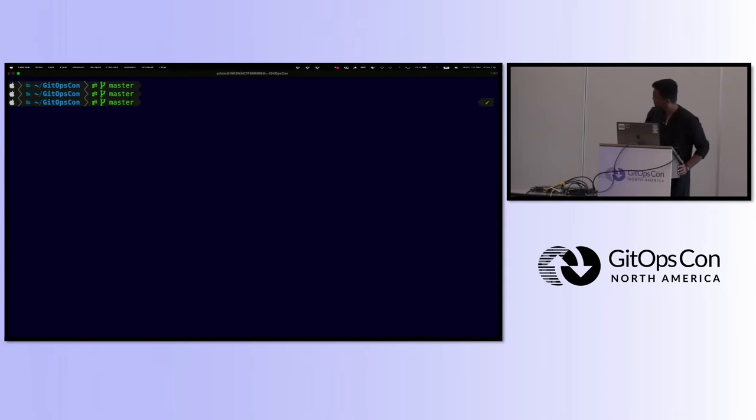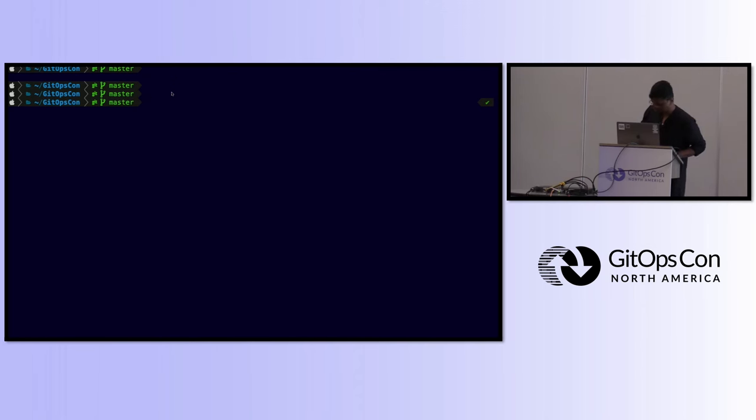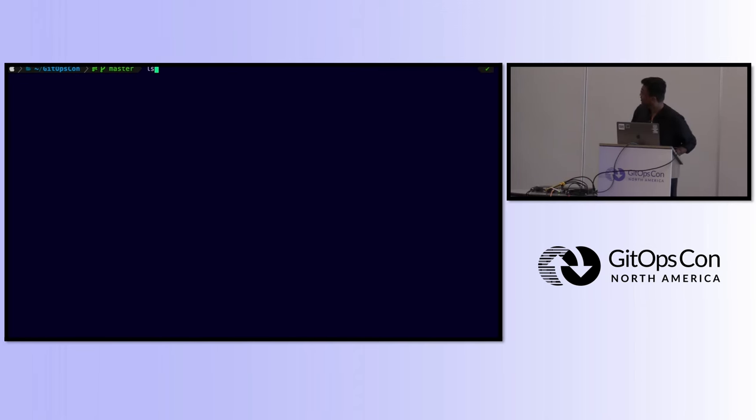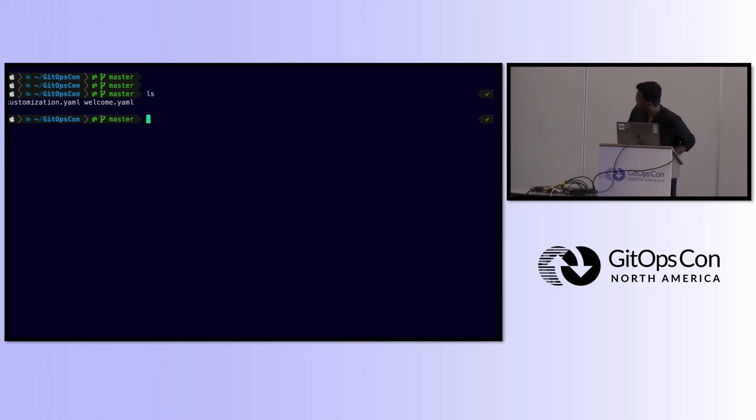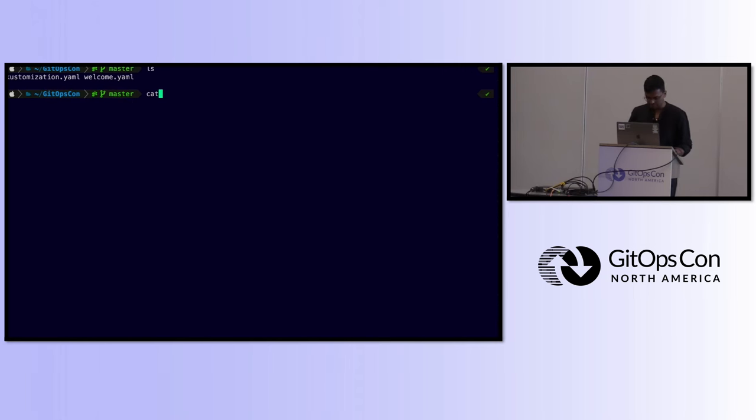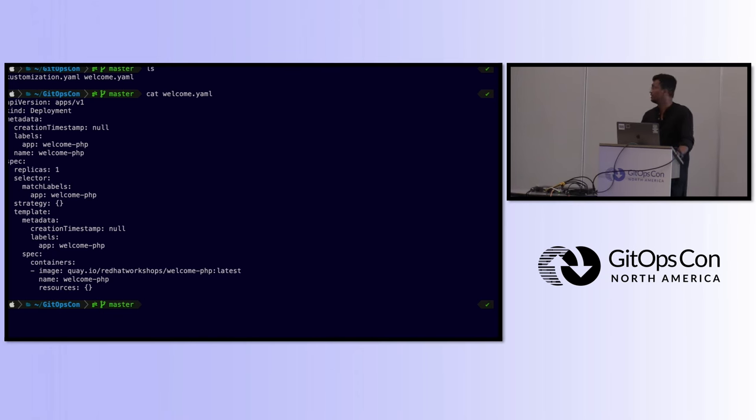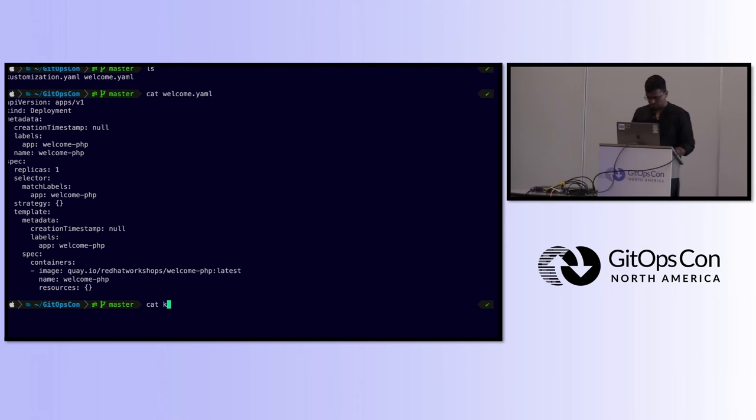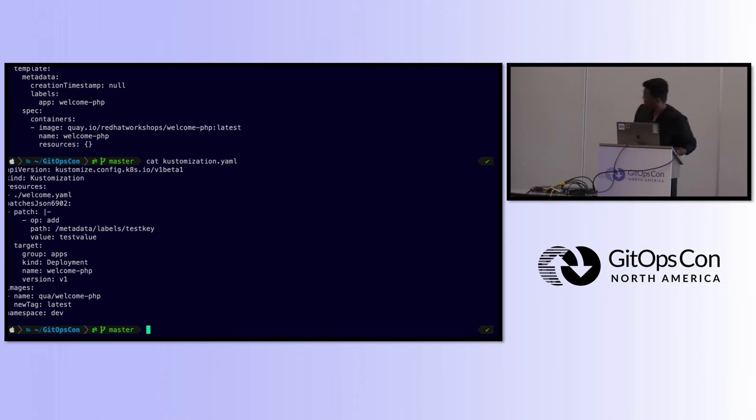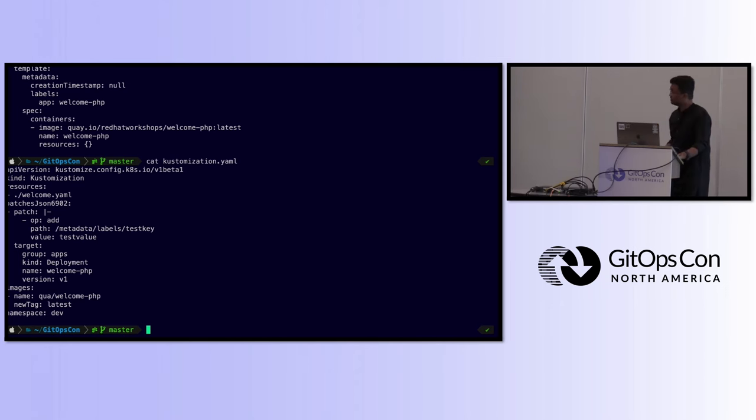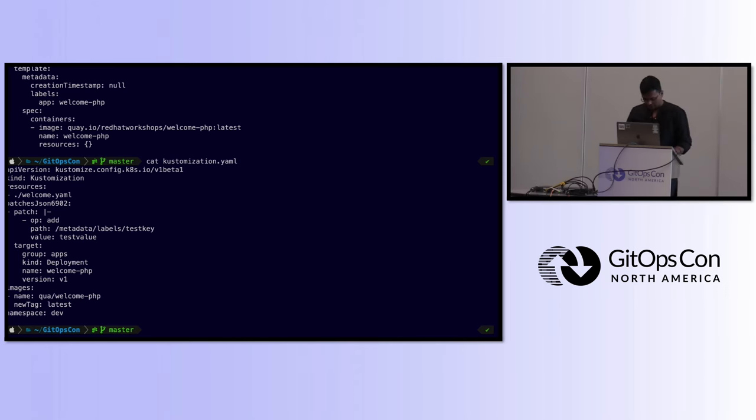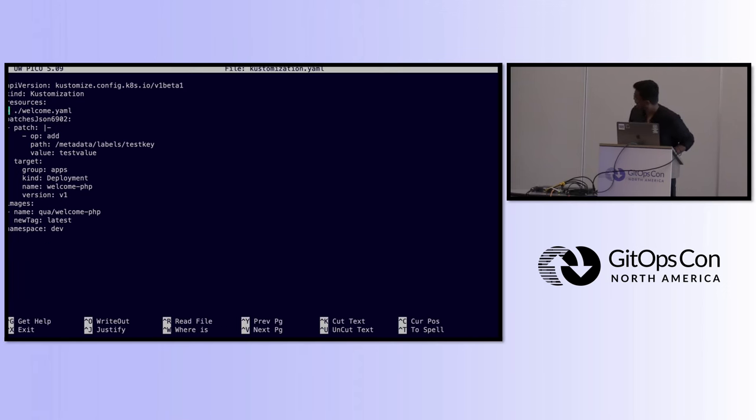I want to show you the demo that would make this all process very clear. Is this visible? Okay. So, can you see there, there are two files. I'll see the first file, that is cat welcome. So, this is a very typical deployment file that you see anywhere. It will have kinds, specs, and all of that. I'll show you the customization file, how it looks.